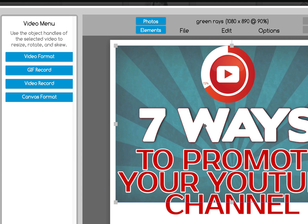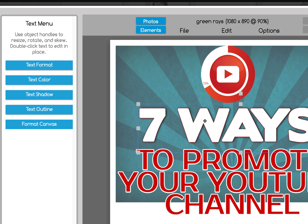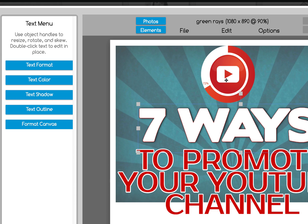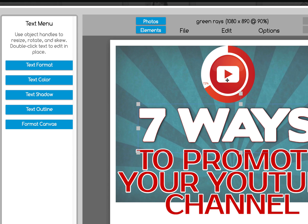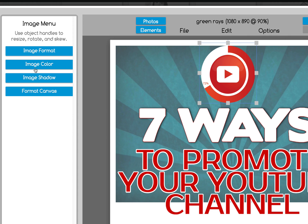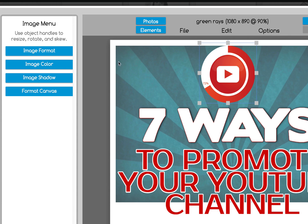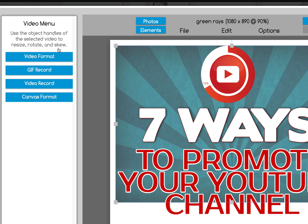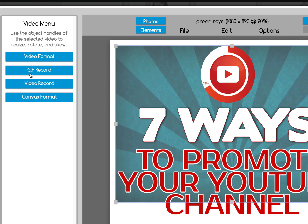For example, if you click on text, you're going to get your text controls. If you click on an image, you're going to get image controls. And if you click on the video, you're going to get the video controls.